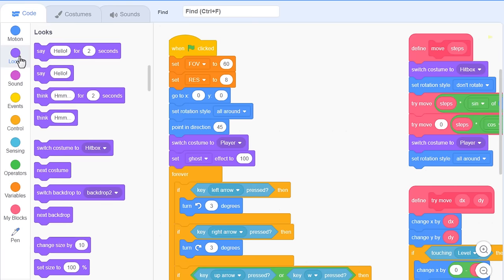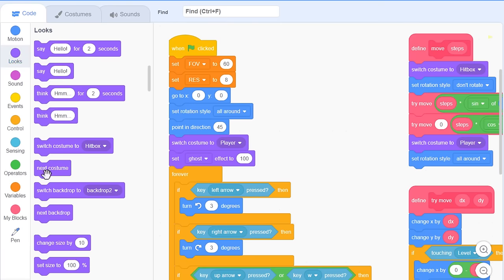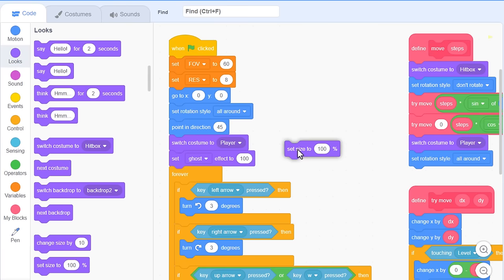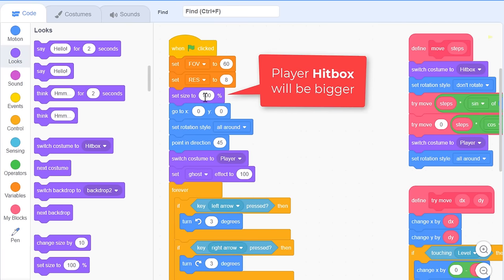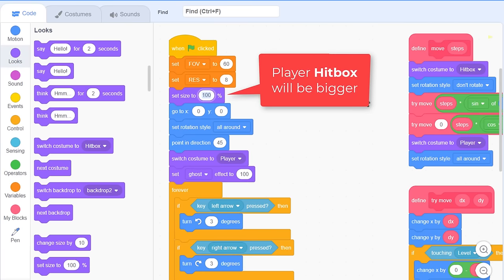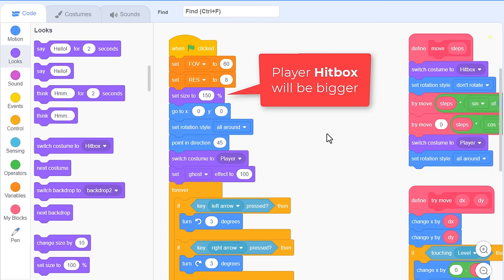While we are here, I have a small fix to make. I want to set the sprite size to 150. This will avoid us getting weird raycasting issues when the player gets too close to a wall. I know a number of you have been having this problem.